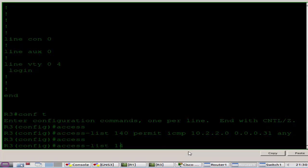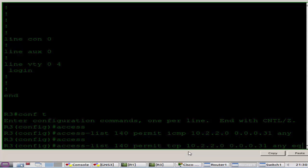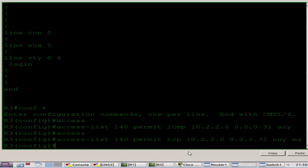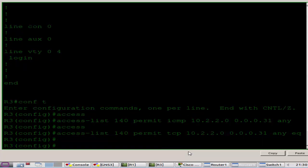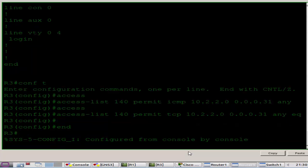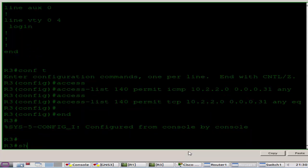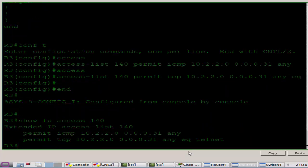I'll just configure my access list, permit ICMP statement, permit TCP statement. Show IP access list to see what we have, access list 140.